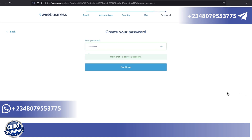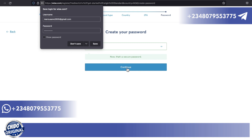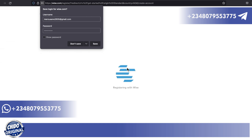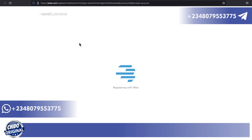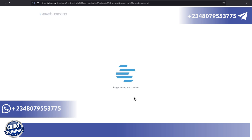The next part is to add your password. Once you have added your password, make sure you include uppercase, lowercase, numbers, and special characters to make it a strong password, then click on Continue. You can save it, but I don't want to save it for now.